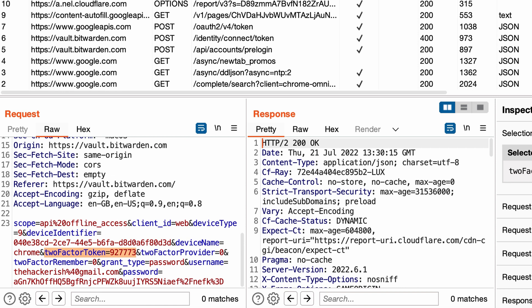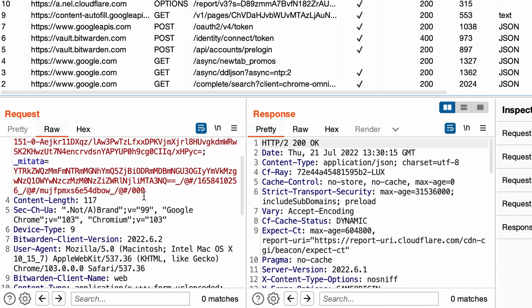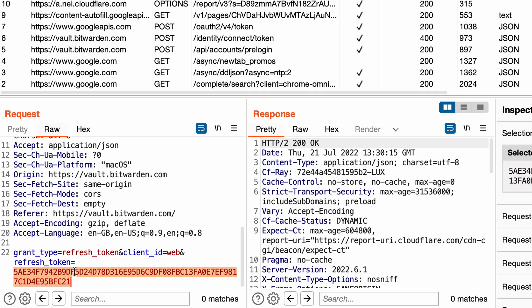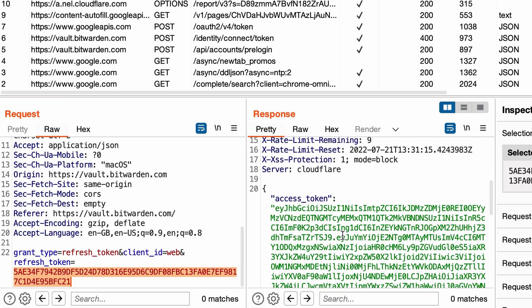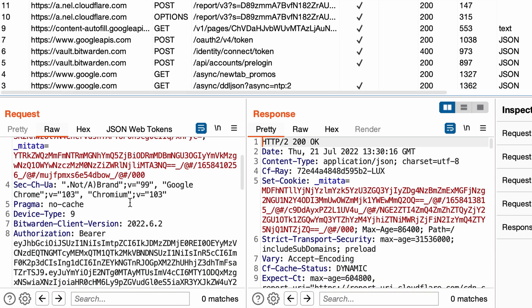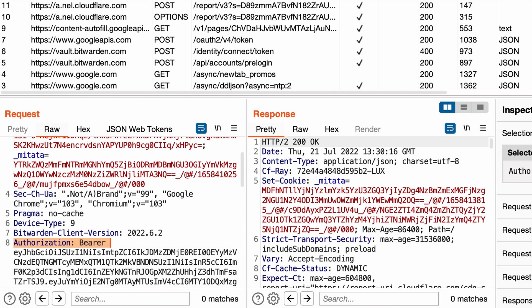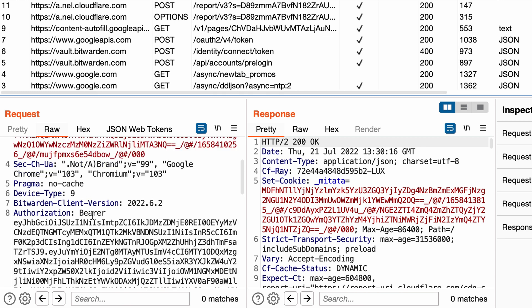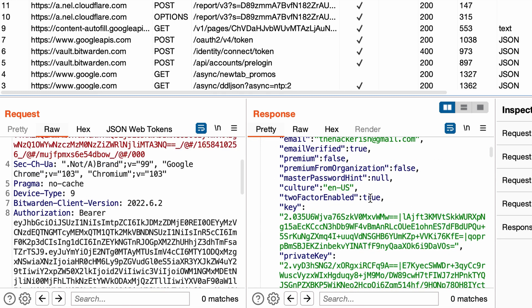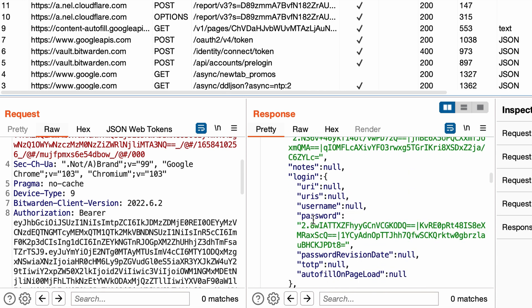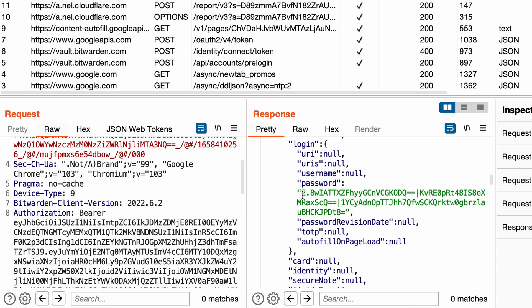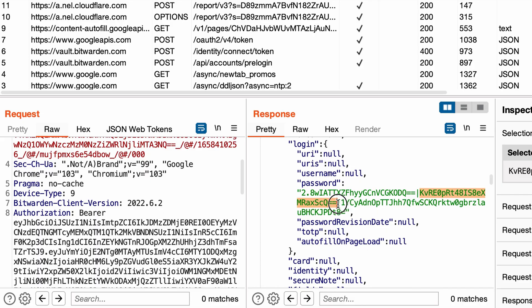One important thing though is that there's another request which is sent to the same endpoint with a refresh token, and based on that we receive an access token that is used subsequently in the future requests inside the authorization header. The last request is a call to api/sync with that authorization bearer token. And here we receive the encrypted database. The name, password, and these are the encrypted version of the secrets.